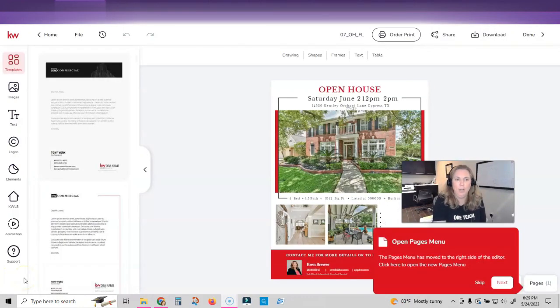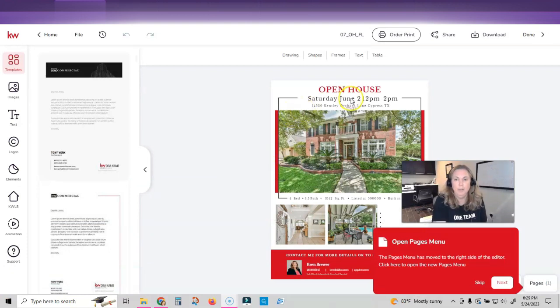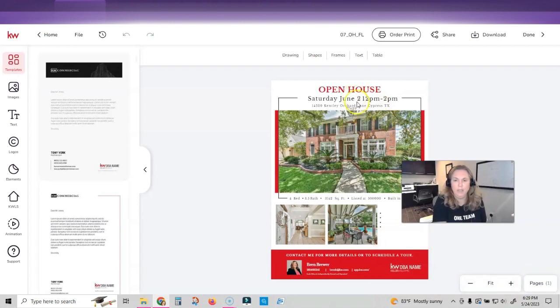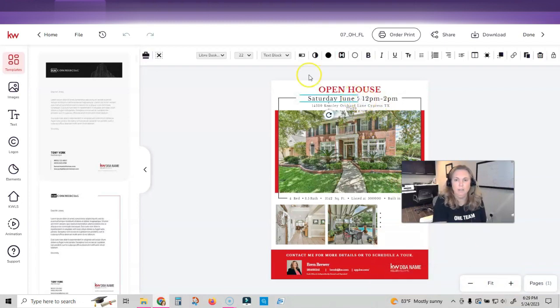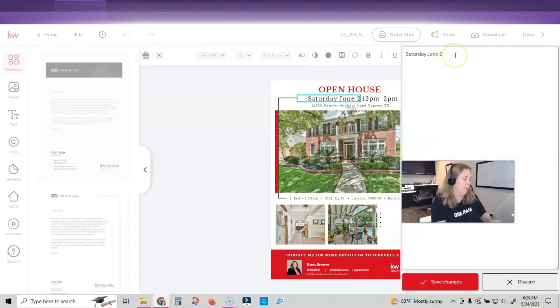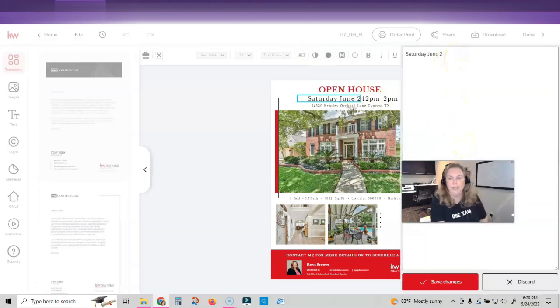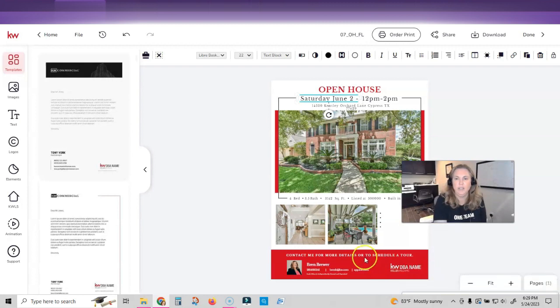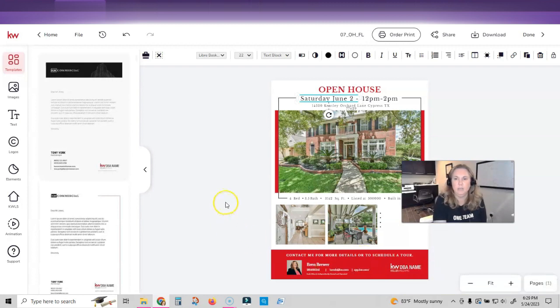Okay. So it popped up my design here, my open house template. It put Saturday, June 2nd, 12 to two. That looks a little squishy to me. And it looks like 2 12 PM instead of two June 2nd. So I'm going to open my typewriter up, just put a little space and a little dash so that you can tell that that's 12 to two.